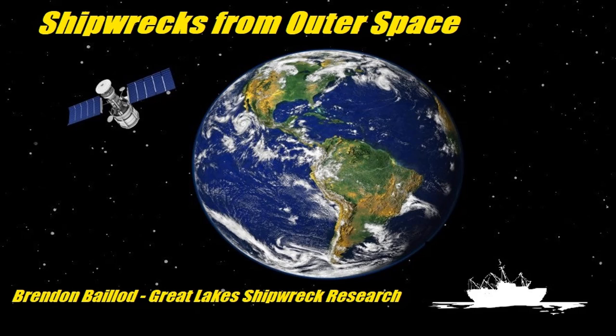Hi everybody, this is Brendan Bailod from the Great Lakes Shipwreck Research Group. Welcome to my new video today.